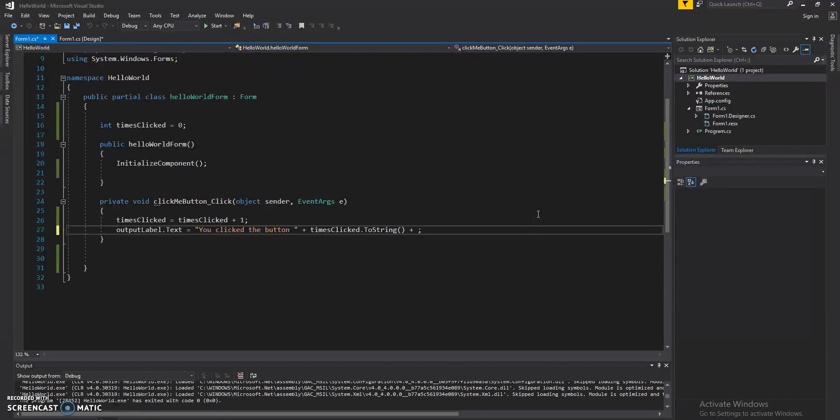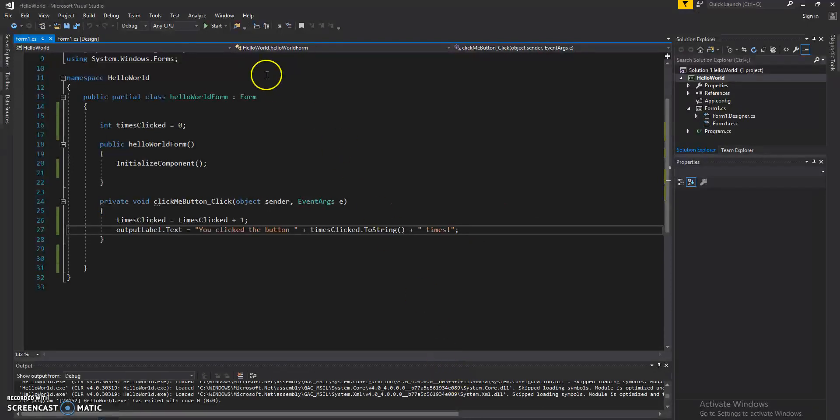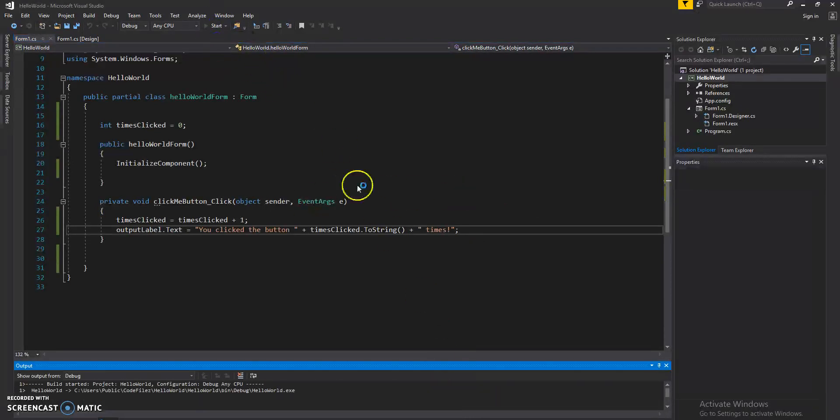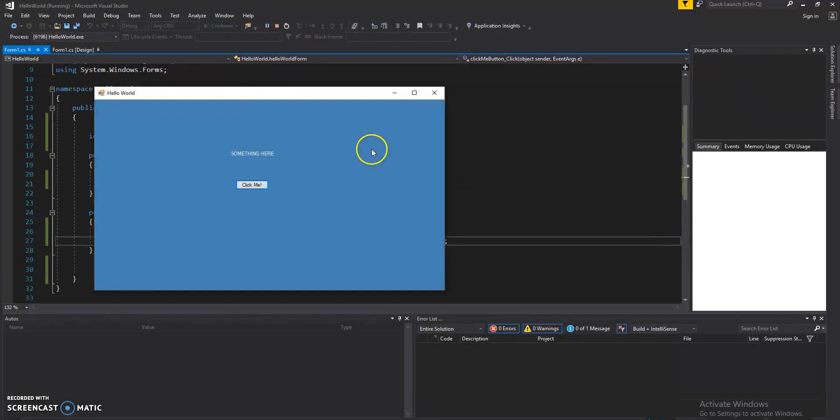I'm going to go ahead and concatenate the rest of the sentence. Go ahead and give it another go.